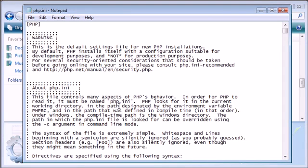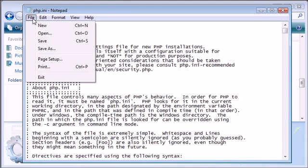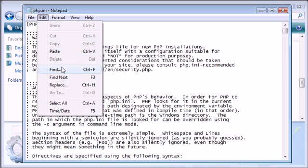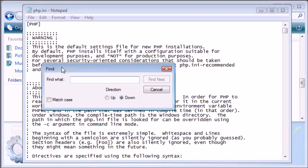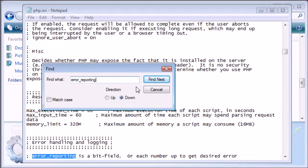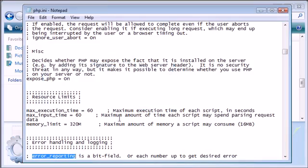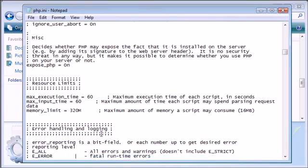So I'm going to double click on this and open it. We've opened it in notepad and I'm going to go and find on the page error reporting.